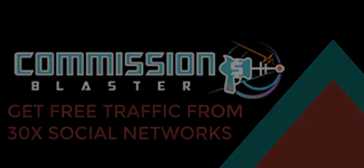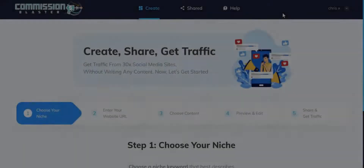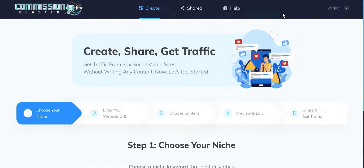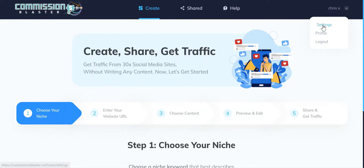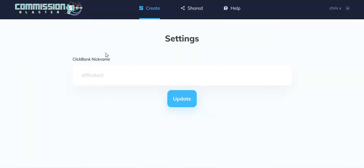Okay, Chris here, and on behalf of myself, Rich, and Vivek, welcome to the Commission Blaster training video. In this video I'm going to demonstrate exactly how the software works. Once you've created your account, the first thing you'll want to do is go over to the settings page and enter your Clickbank ID, because that is going to insert your affiliate nickname inside the campaigns that we create.